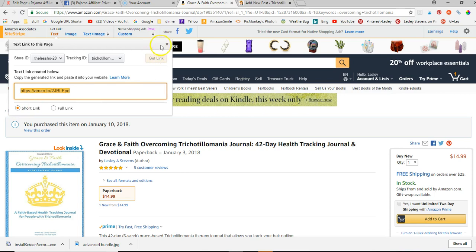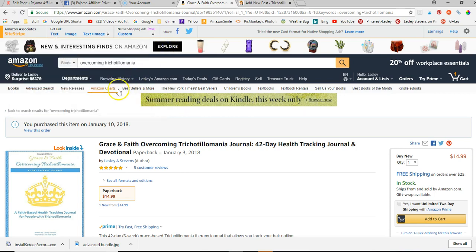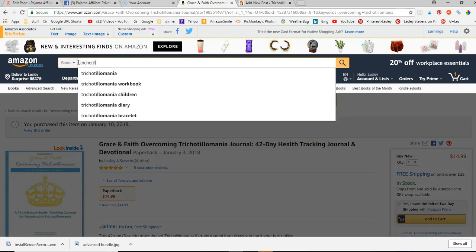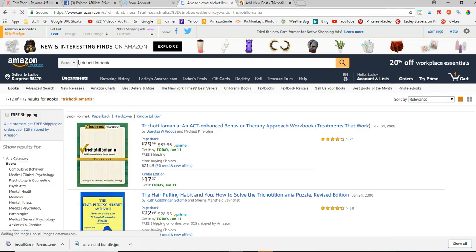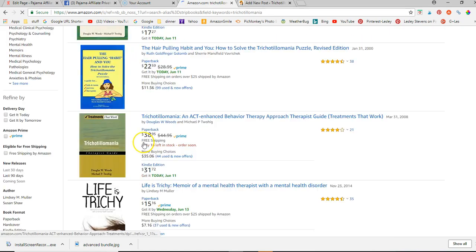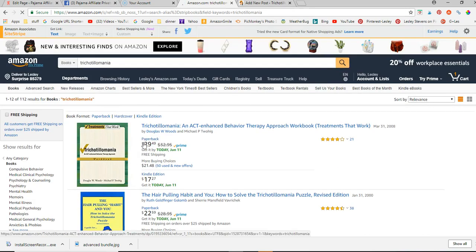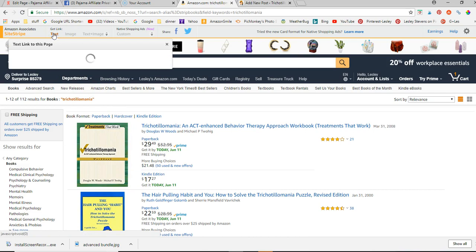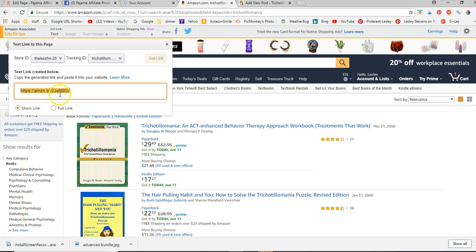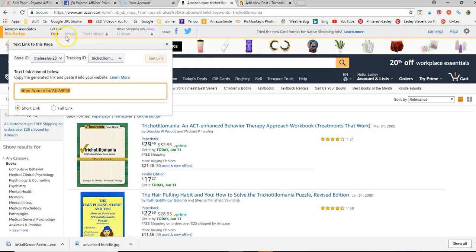Now if you're just looking for a group of products — say I wanted to go to all the books on trichotillomania — I would just put that in. You can see this is just a page, and this really works for almost any page. If it's not going to work, the Site Stripe will tell you. So if I wanted to link to all these books, just hit 'Text' and it's going to give me the link to this page.